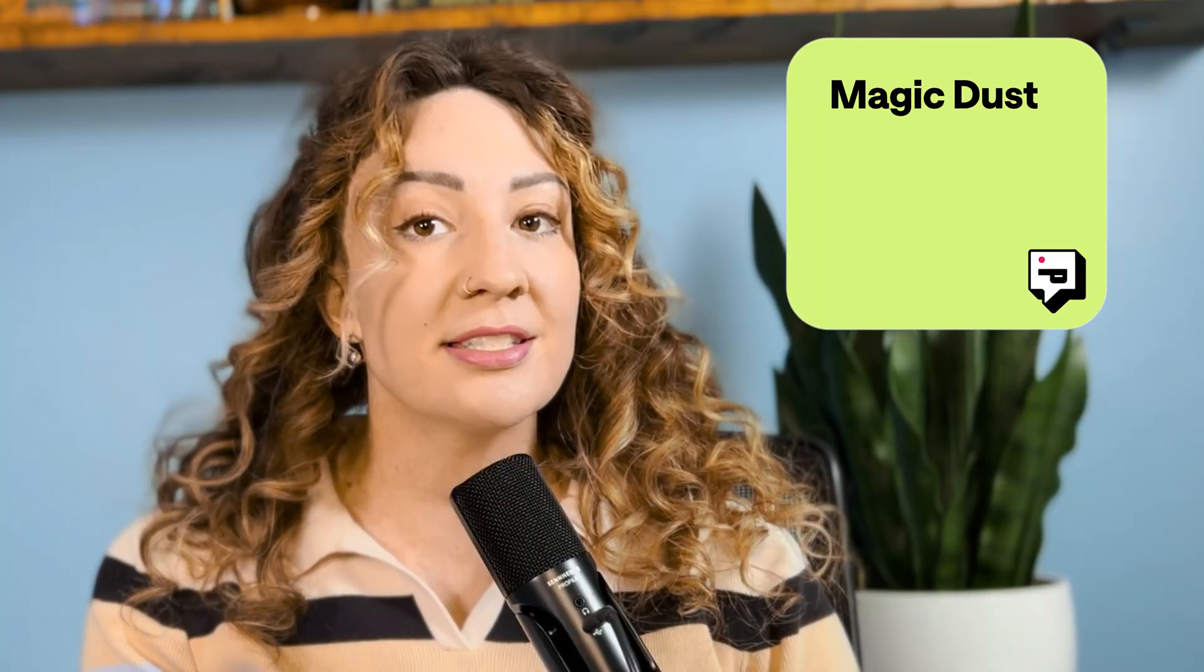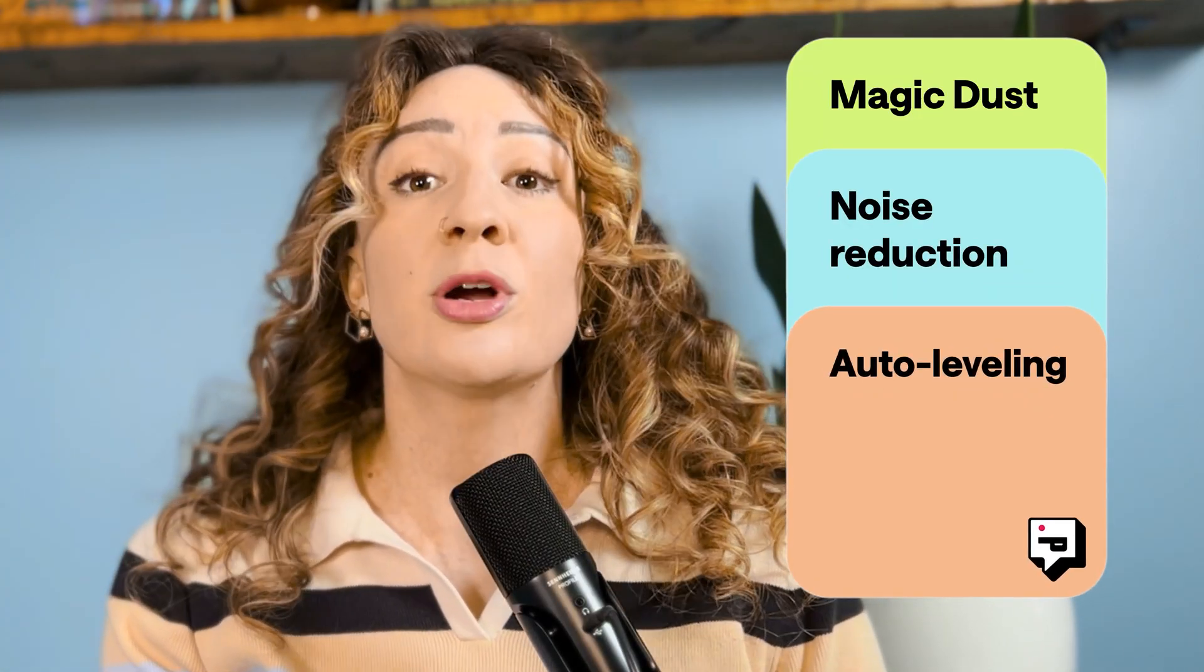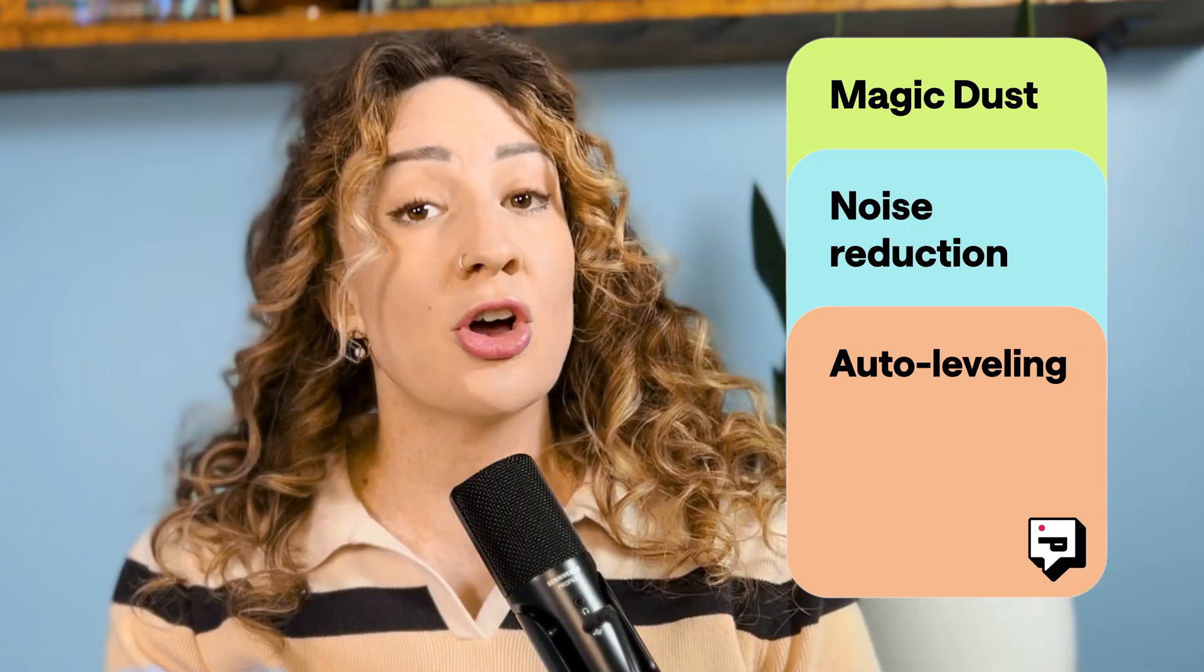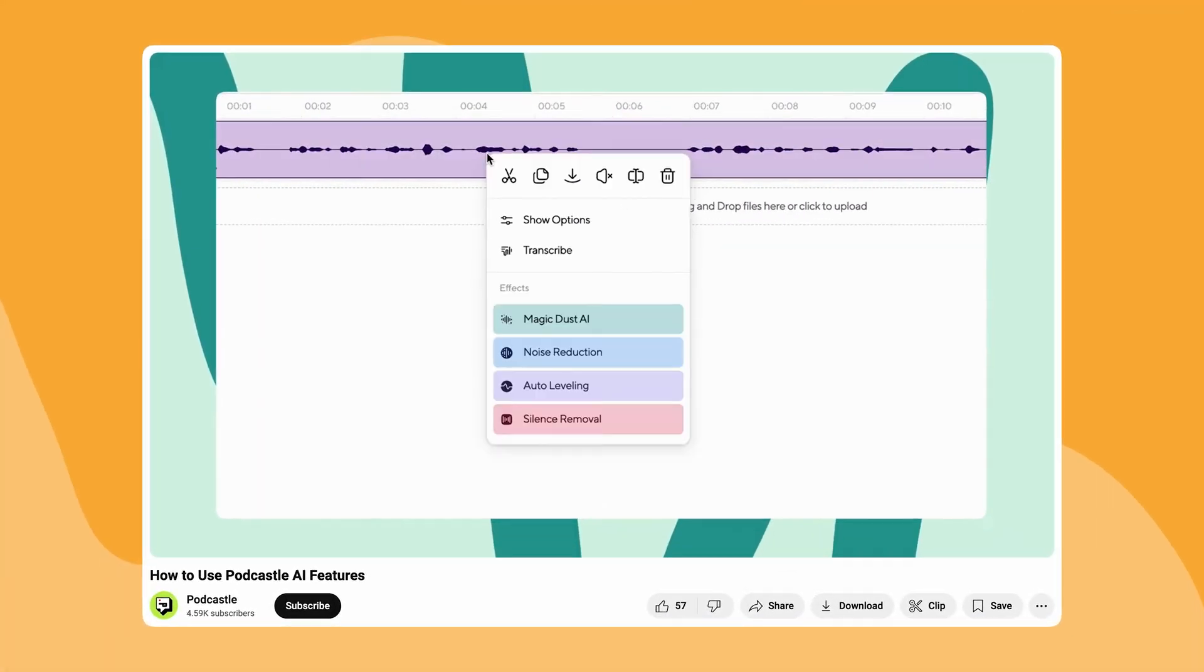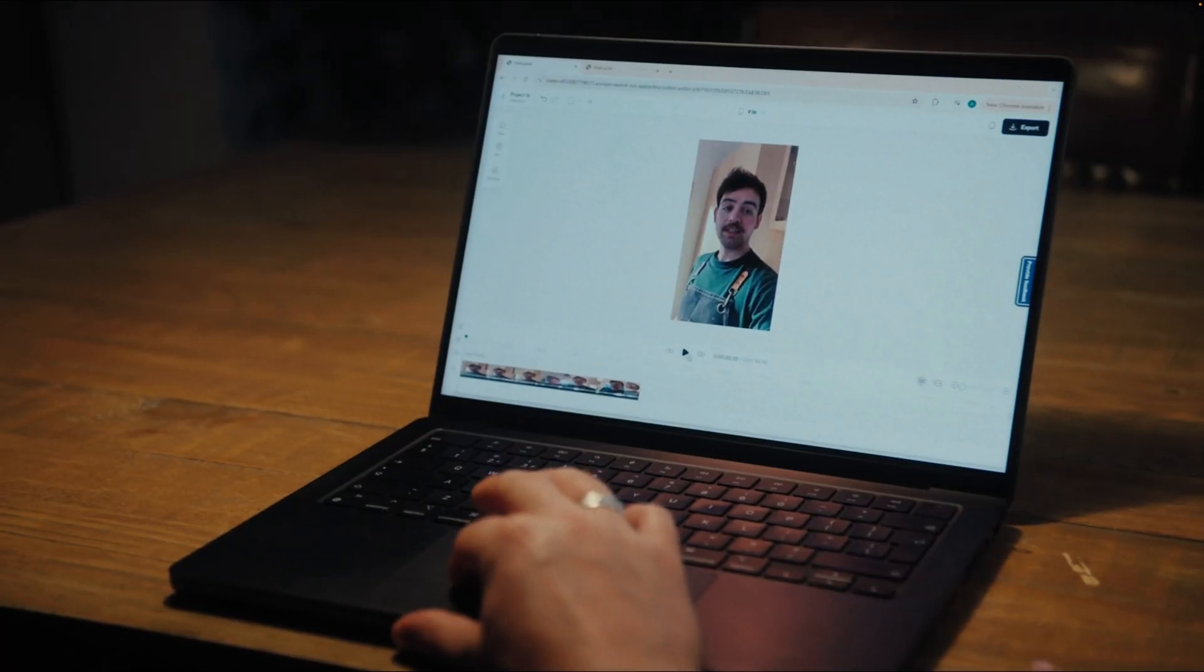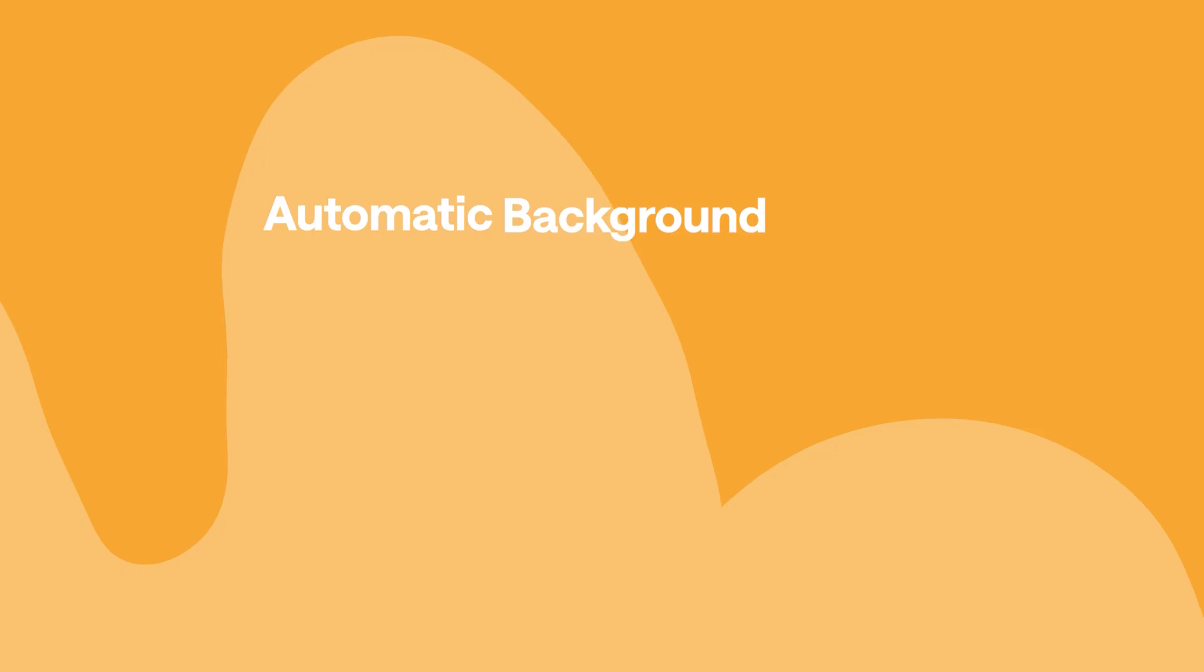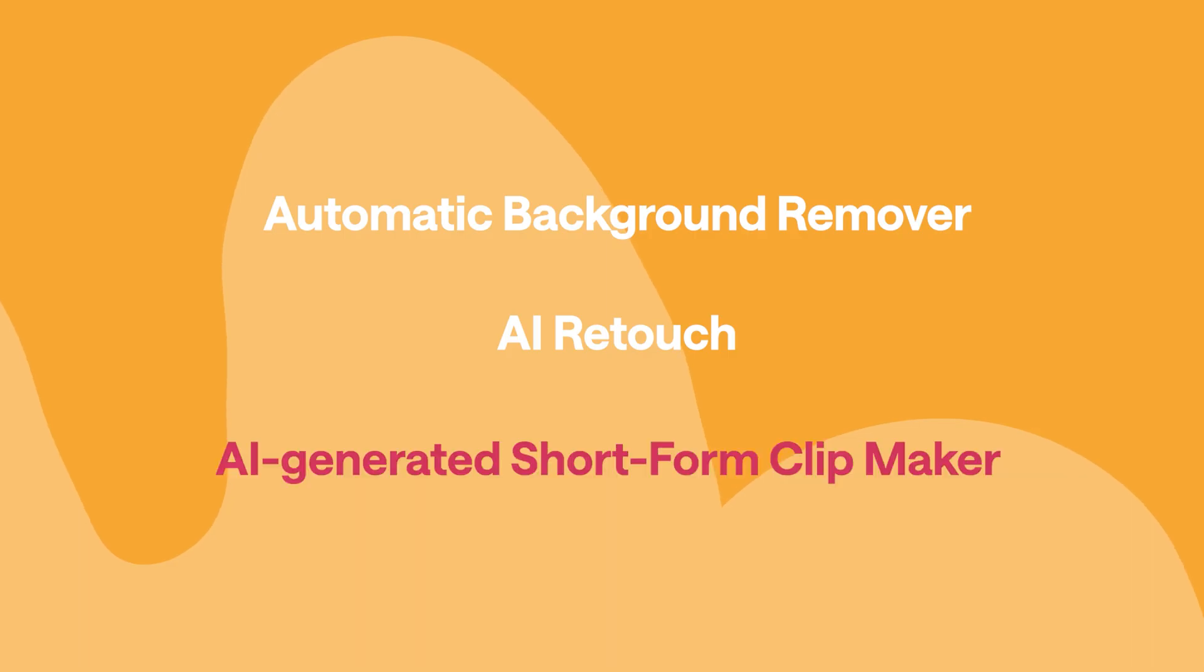And that's just for visuals. Our team has taken the same great audio AI tools from our podcast editor like magic dust, noise reduction, and auto leveling, and reworked them for traditional content. So you can sound and look your best. You can find out more about how to use those AI tools right here. And we're not stopping there. We're almost ready to reveal new tools like automatic background remover, AI retouch, and our AI-generated short form clip maker. That last one lets you generate AI-generated short form content just with the click of a button. So subscribe so you don't miss it.